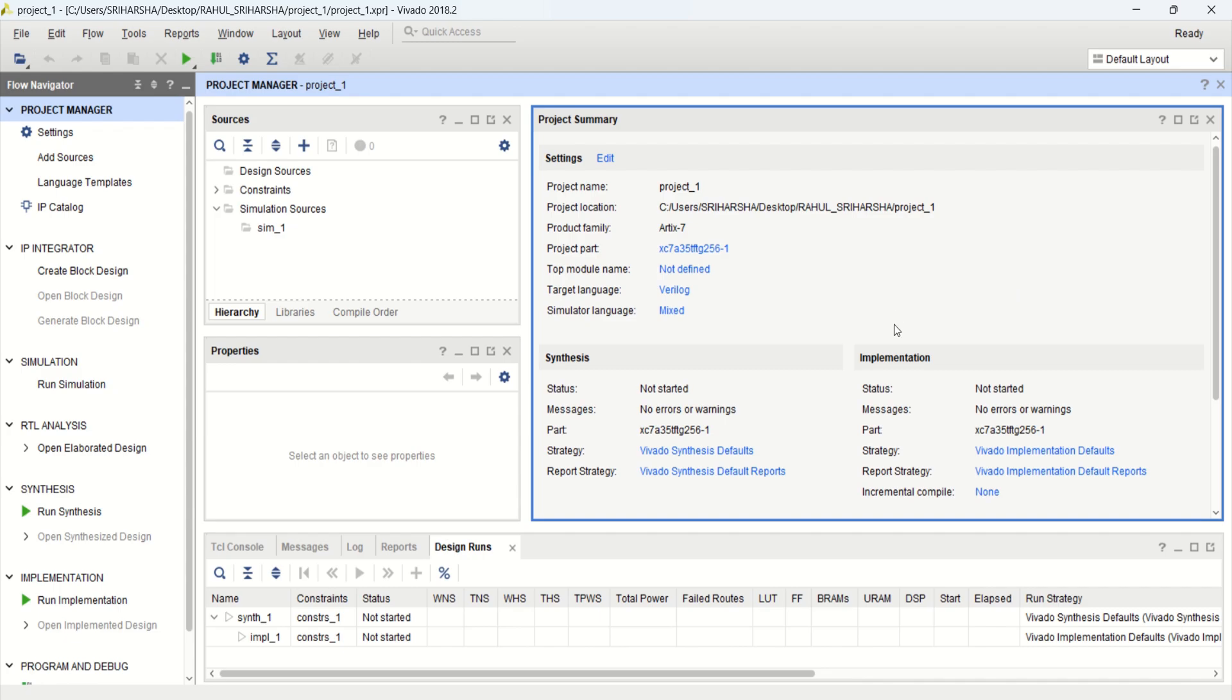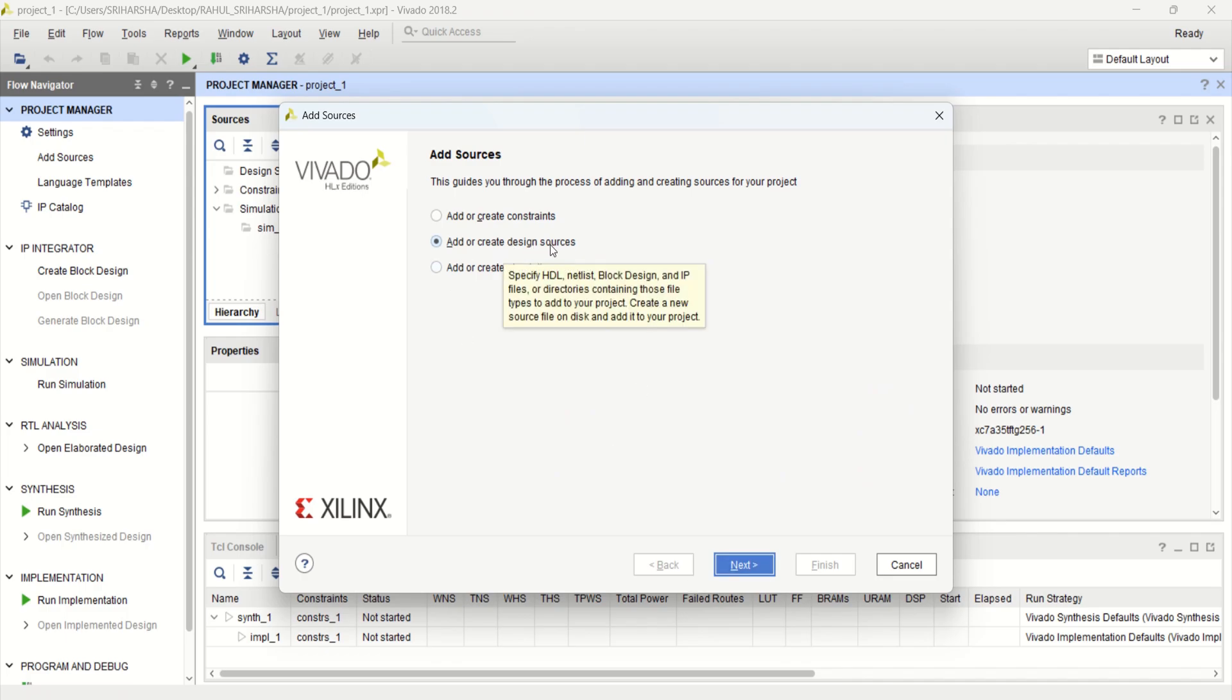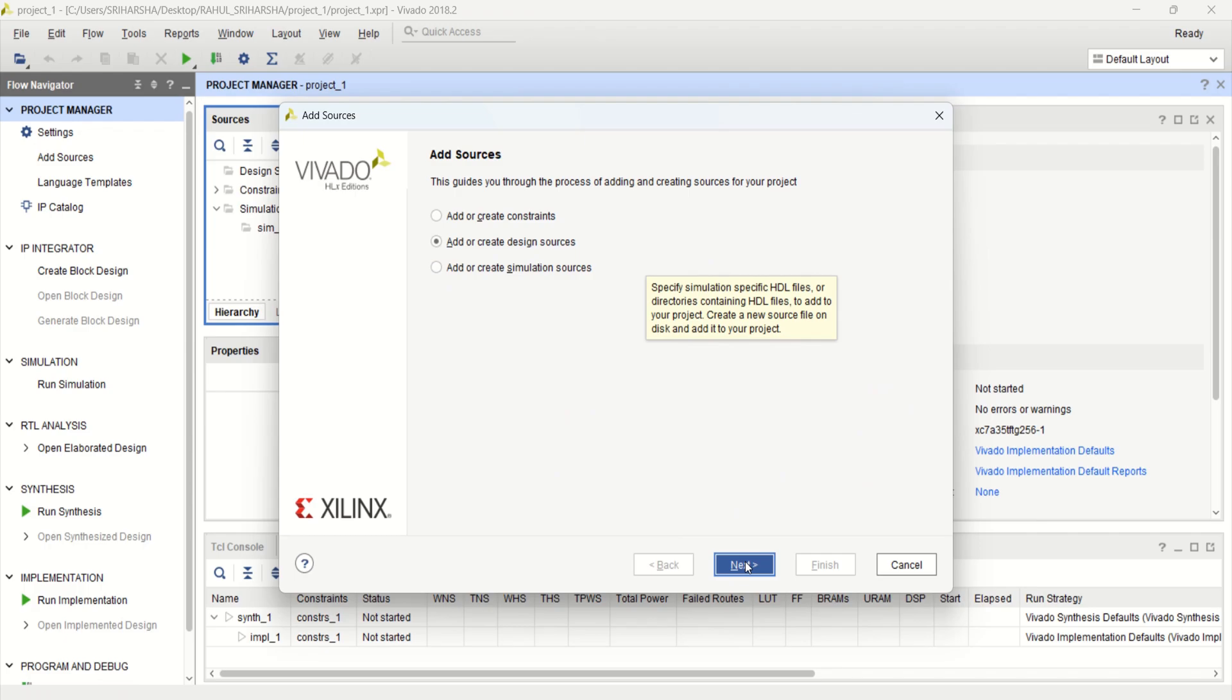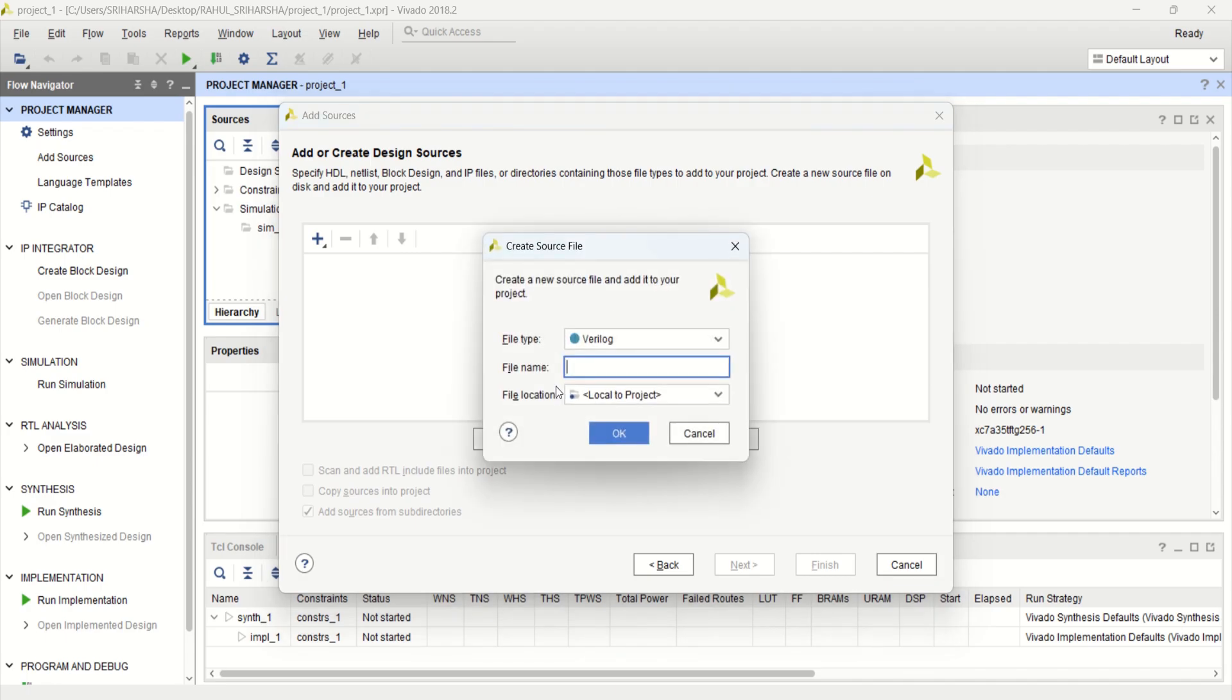For this, create a design source. Click to add the design source. Select add or create design sources. Click on next. Click on create file.